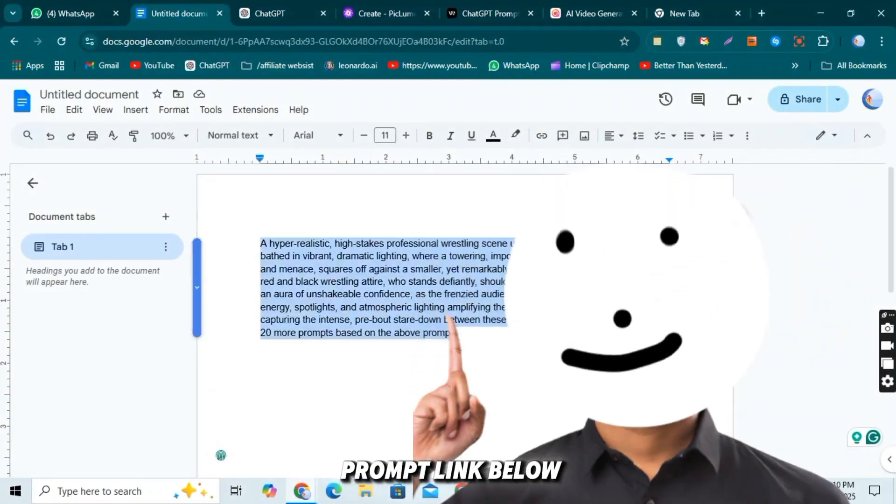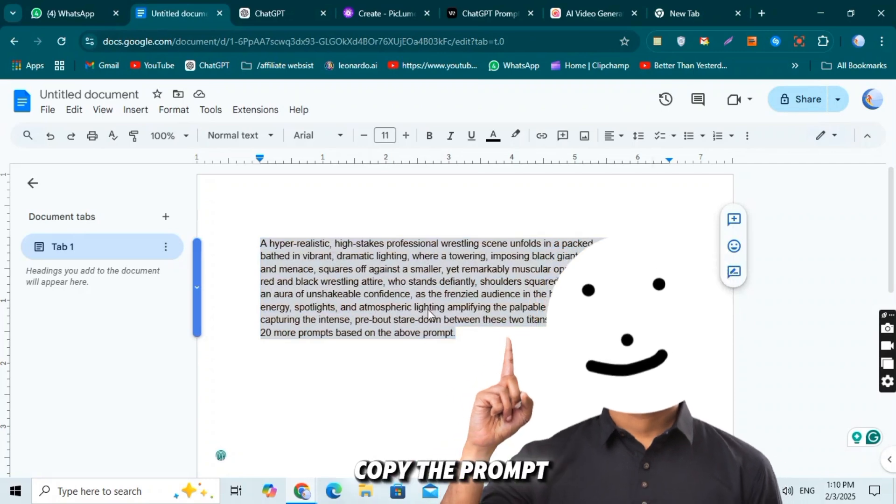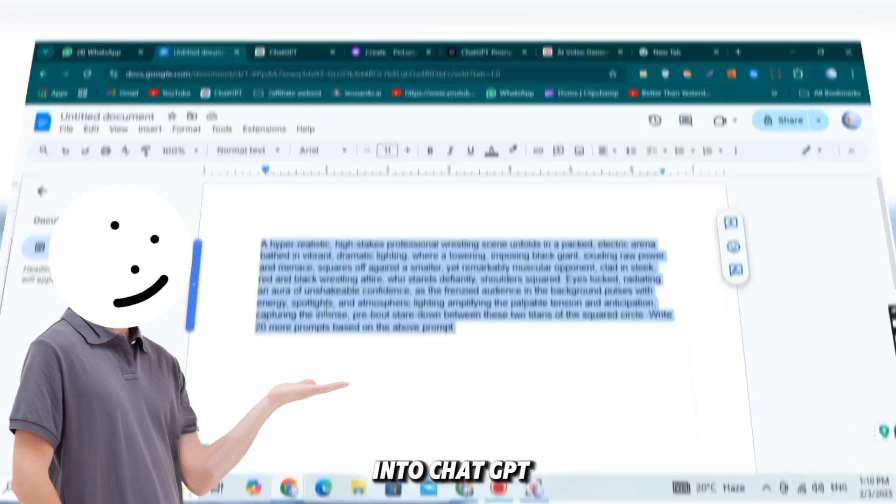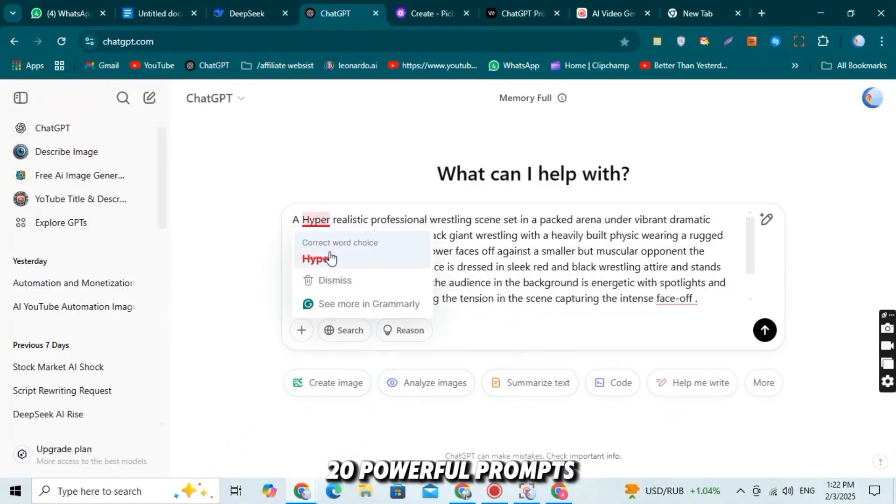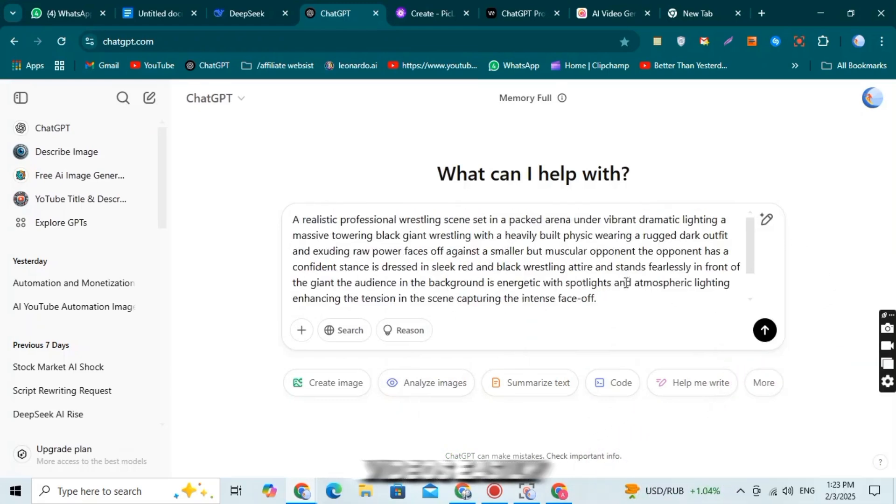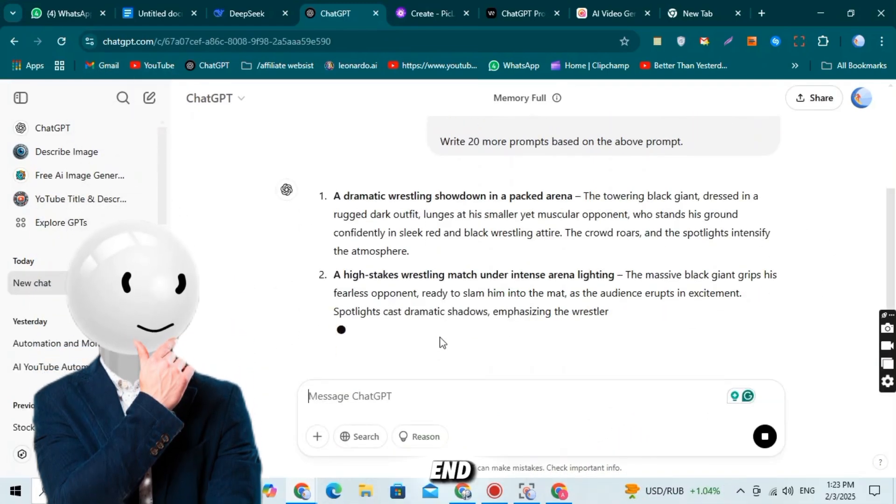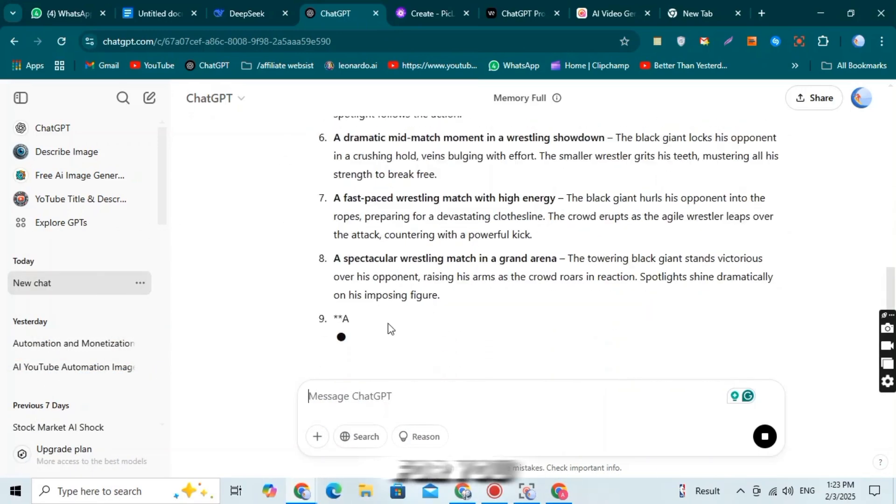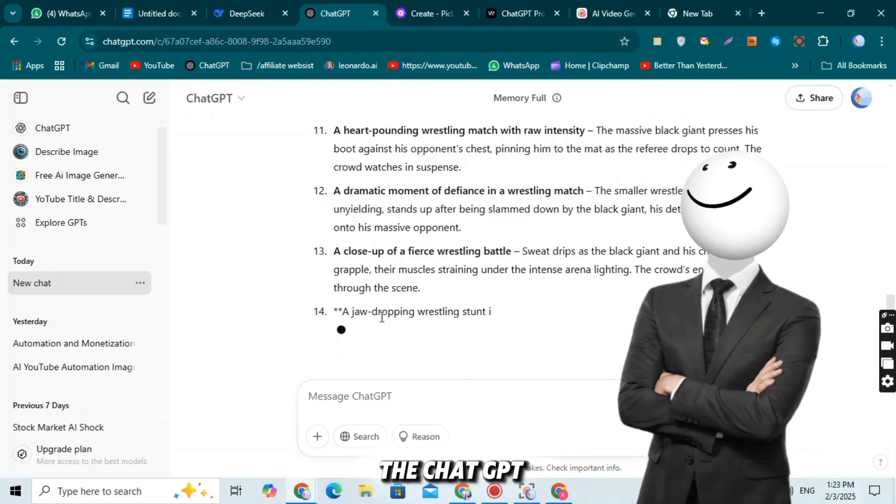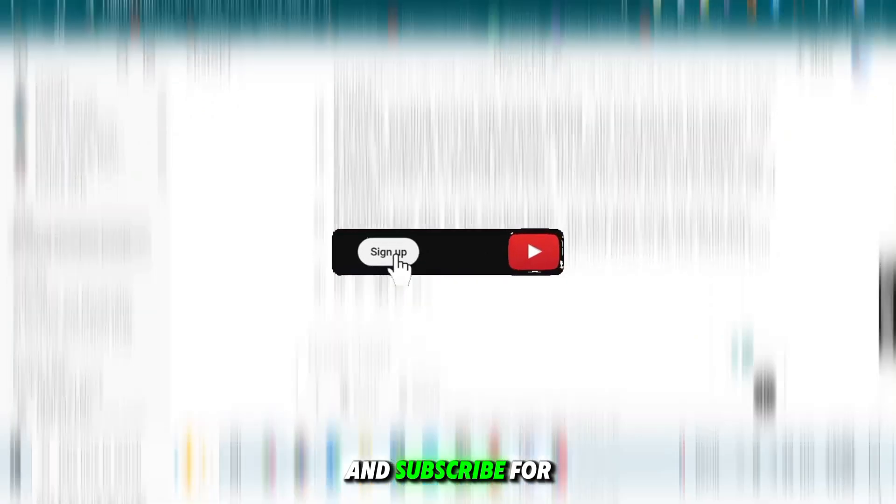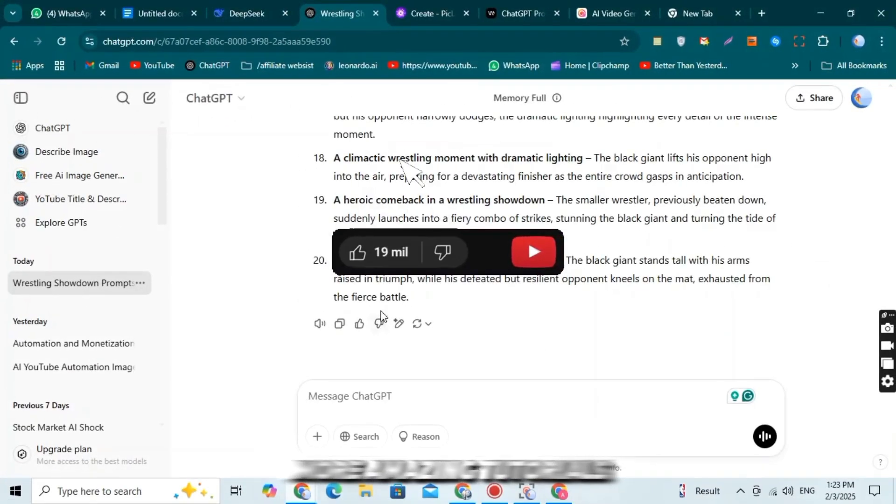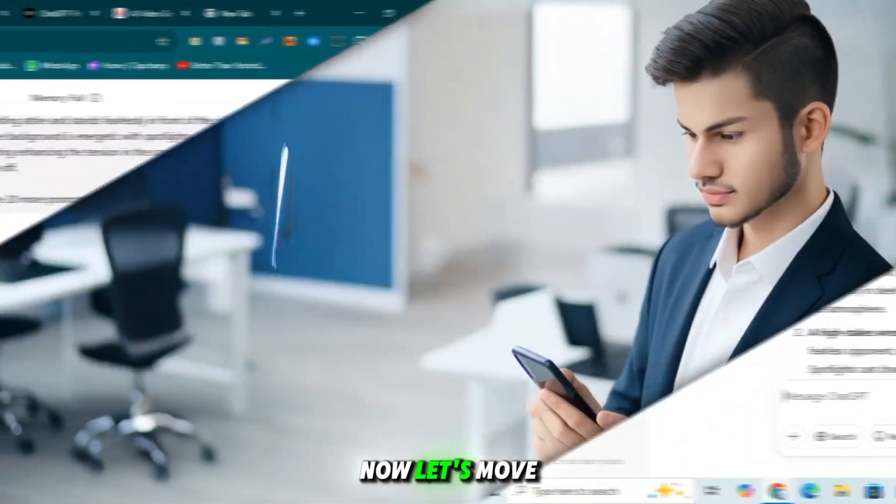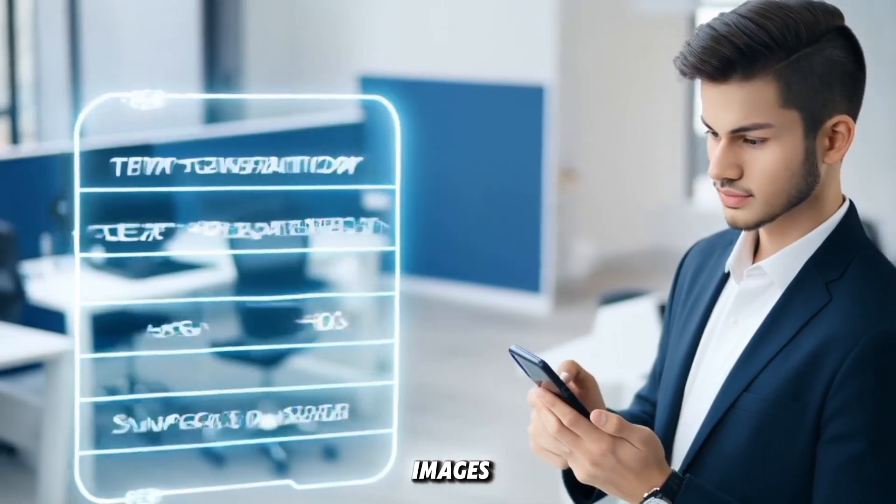You'll find a prompt link below. Just open it, copy the prompt from Google Docs, and paste it into ChatGPT. This will generate 20 powerful prompts for you, enough to create 2 to 3 videos easily. So, stay with me till the end, because this is going to be a game changer for you. Now, I'm about to give you the ChatGPT prompt, but before that, make sure to like this video and subscribe for more amazing tutorials. Alright, the ChatGPT prompt is ready. Now, let's move on to the next step: creating images.